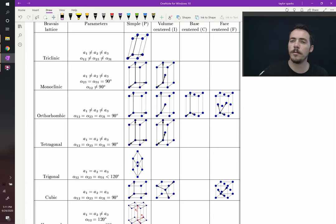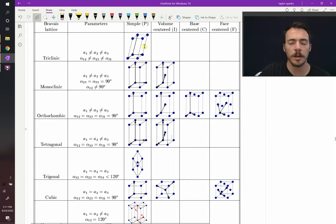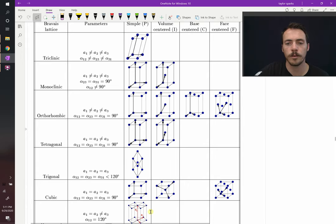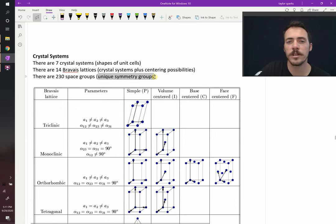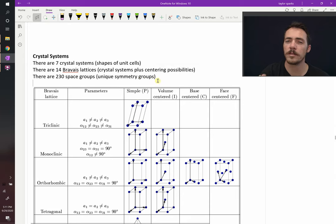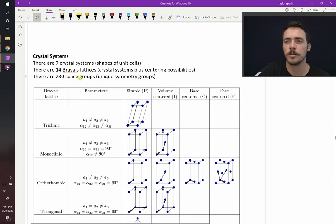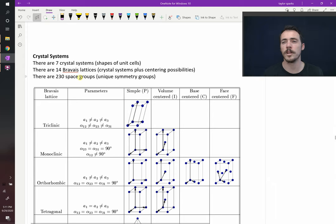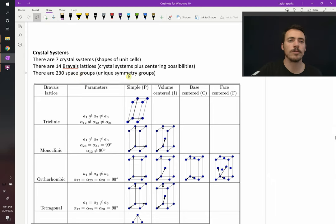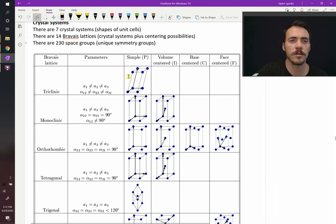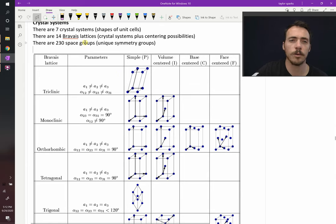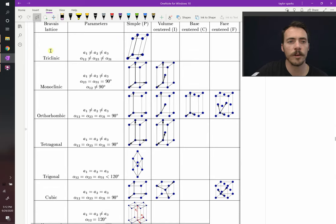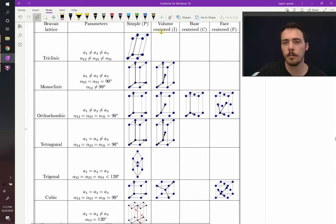So those are the 14 Bravais lattices. You can count them up 1, 2, 3, 4, 5, 6, 7, 8, 9, 10, 11, 12, 13, and 14. Now, if you then add onto it all the unique symmetry operations that can exist for where atoms go, you end up with 230 different called space groups. And these are the unique space groups that can exist in matter. So those are crystal systems, Bravais lattices, and space groups. We're not going to talk a lot about space groups in this class. That really belongs in a course on crystallography. But for this class, it's enough to know that there are 7 crystal systems, and when you combine those with centering options, you end up with 14 Bravais lattices.